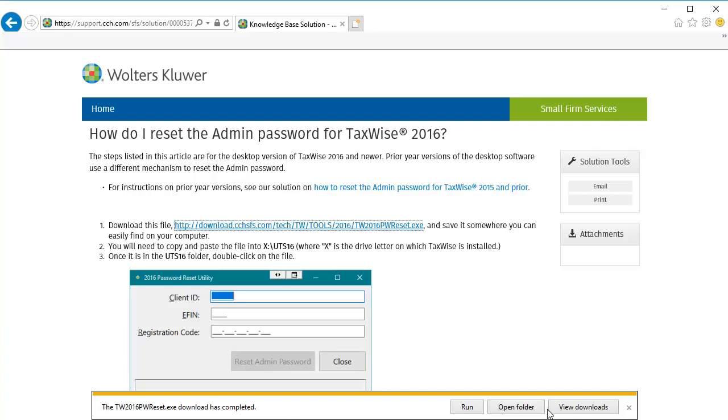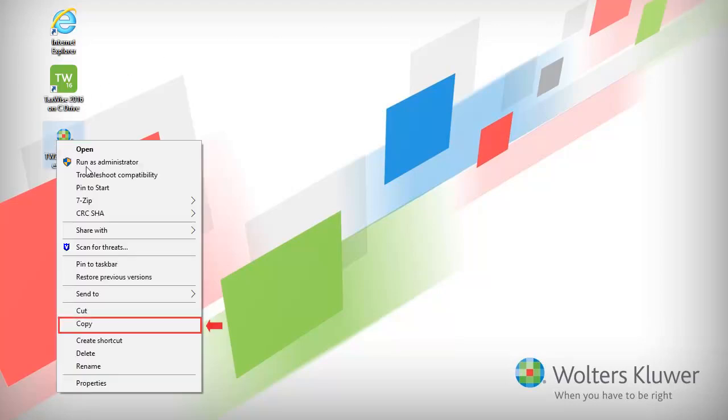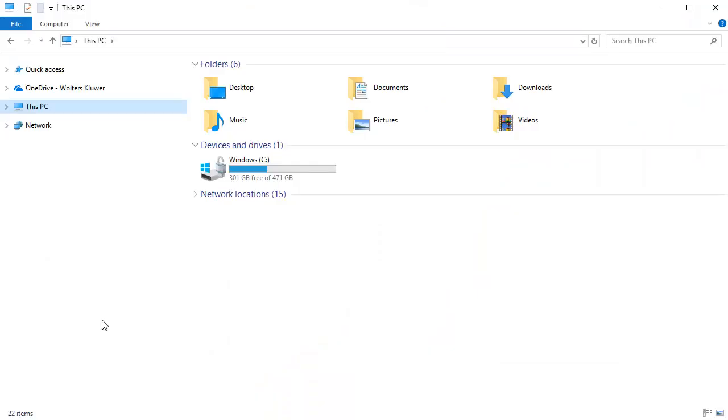Once completed, locate the downloaded file. Once found, right-click the file and select Copy.